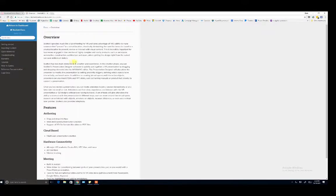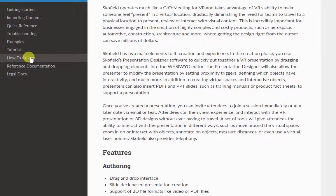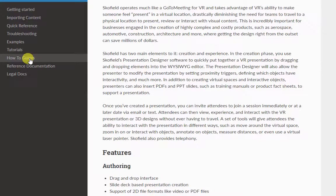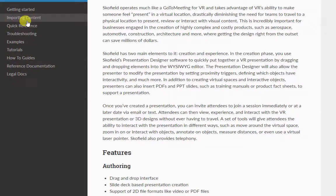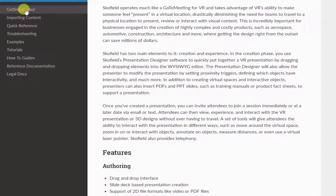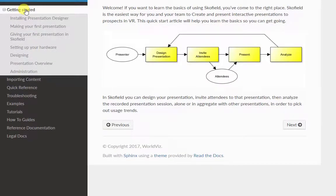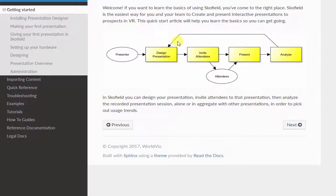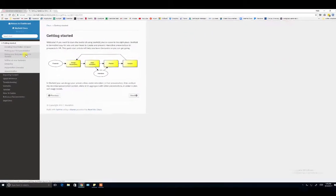Here, you will find detailed tutorials and instructions for using all major visible features, with the How To section containing the majority of material on creating and presenting, and the Importing Content section discussing how to bring in various types of media. Under the Getting Started guide are instructions for downloading and installing Presentation Designer, as well as creating your first presentation and giving your first presentation. We will be referencing these tutorials in this introduction.